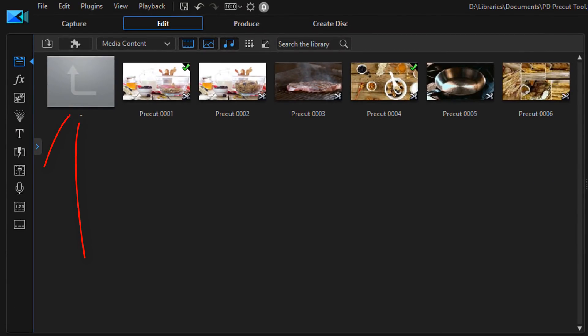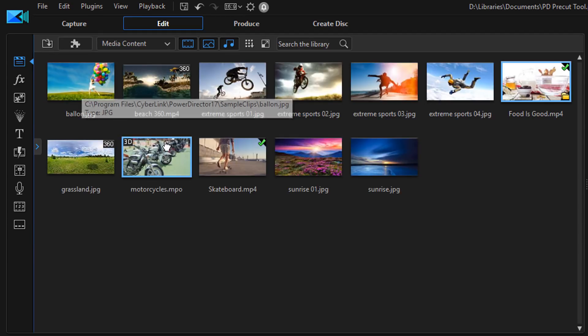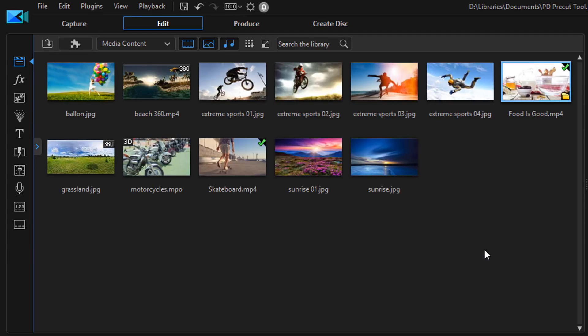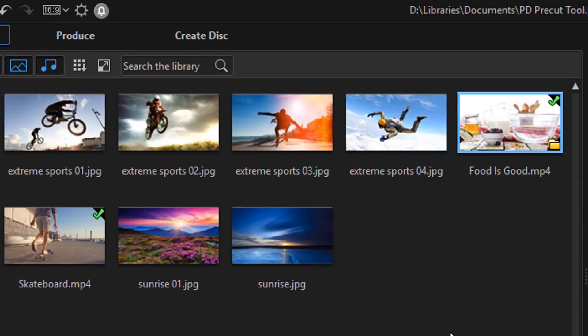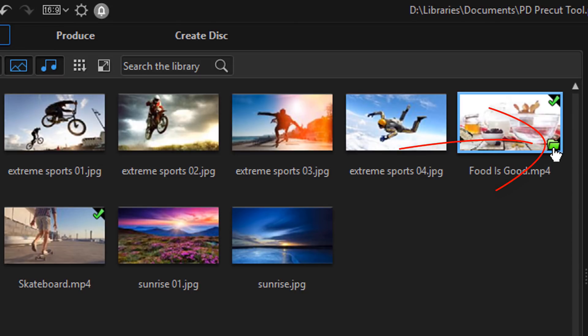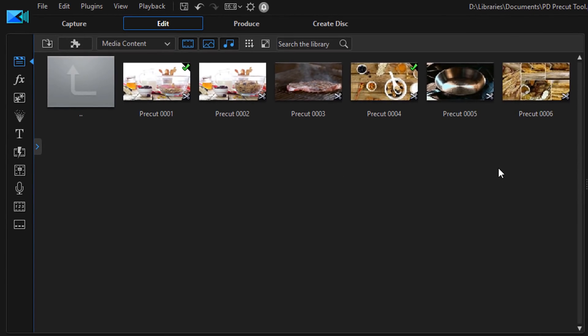Now if I go ahead and click on the up one level button, it'll take me back to the media content screen in the navigation window. And I can tell that this is a clip that has pre cuts because I have this little folder down here.